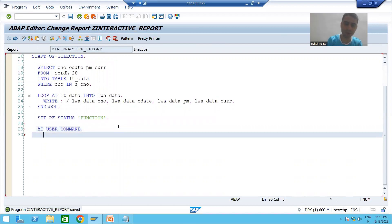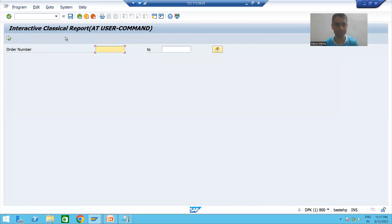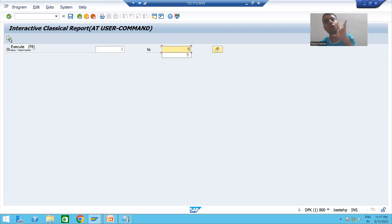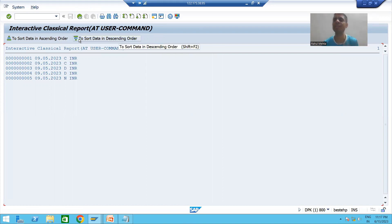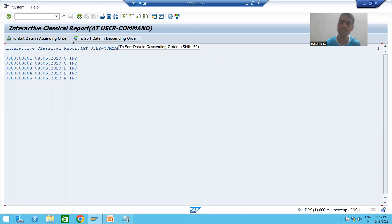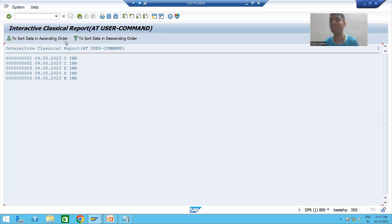Now we will see the deeper working mode — whether AT USER COMMAND is actually triggering. I'll write the event, put a random logic with a breakpoint, and run the program. When I click Execute, the START-OF-SELECTION event calls and we get output on the basic list with two functions in the application toolbar. Clicking either button triggers AT USER COMMAND.